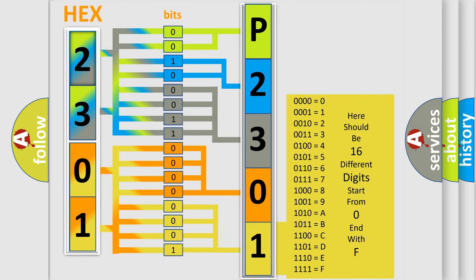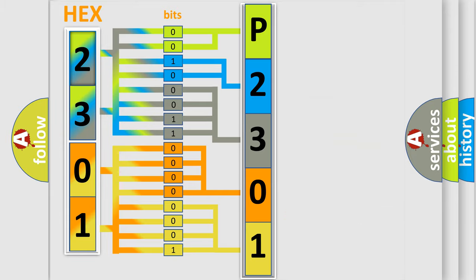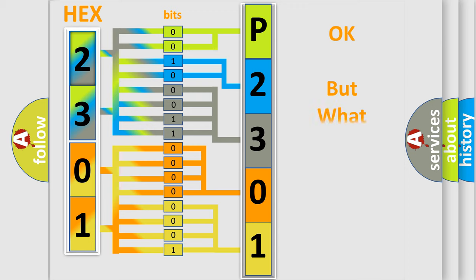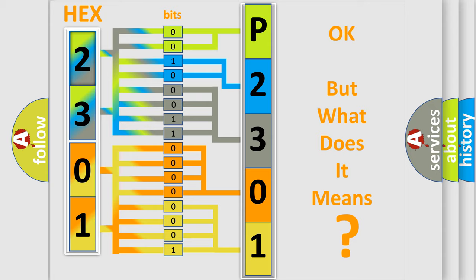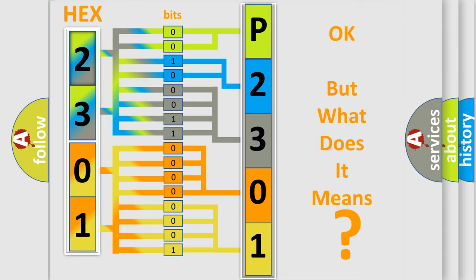We now know in what way the diagnostic tool translates the received information into a more comprehensible format. The number itself does not make sense to us if we cannot assign information about what it actually expresses.